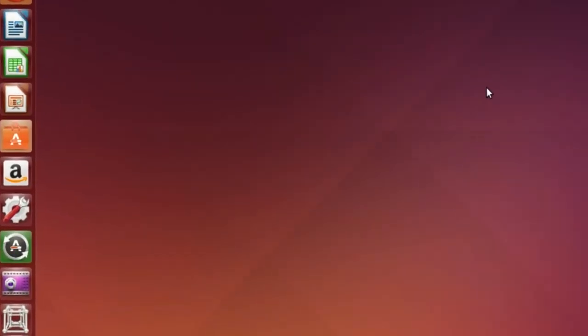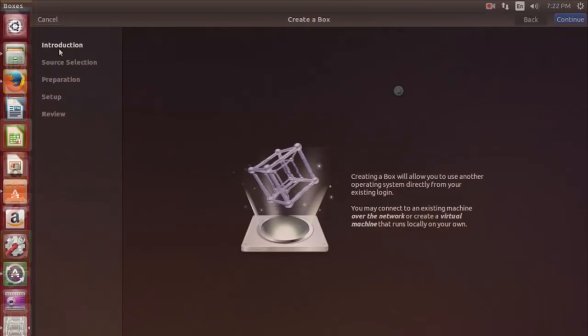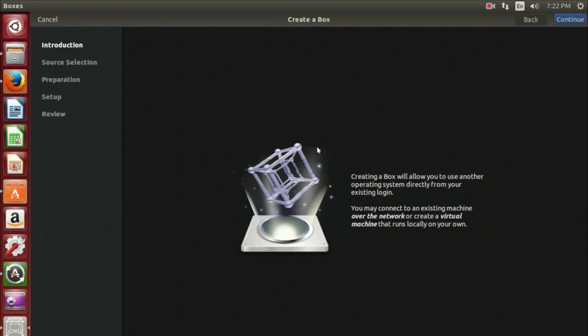After installation, open the program. Users are presented with a brief introduction. This window displays information about some of the available features.